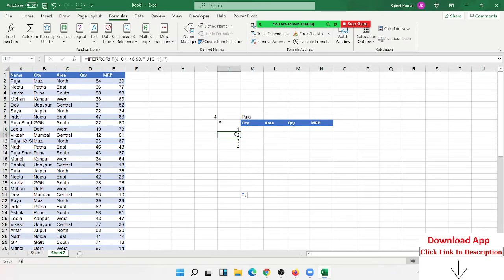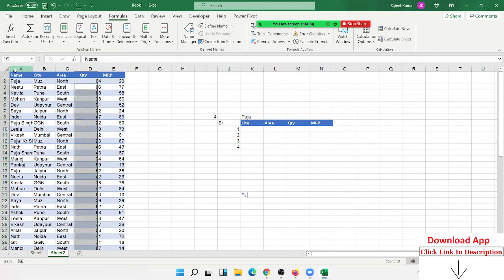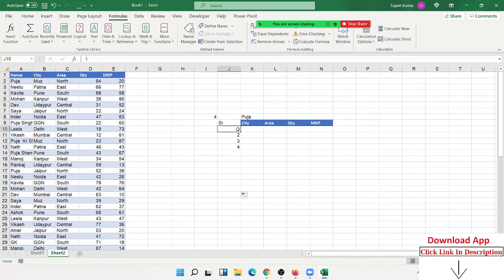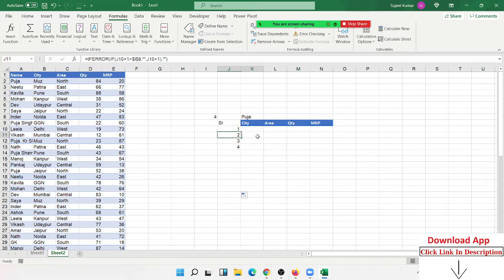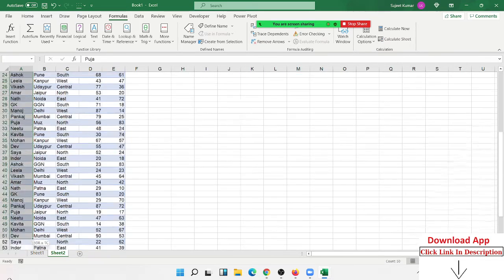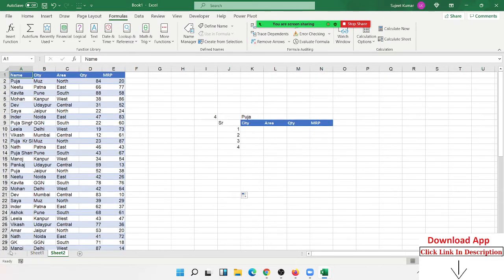I have just used the COUNTIF formula to get how many times Puja is repeated in the data. Now I want to get the first occurrence of Puja's data, second occurrence, and third occurrence, because in the data we have Puja appearing multiple times.